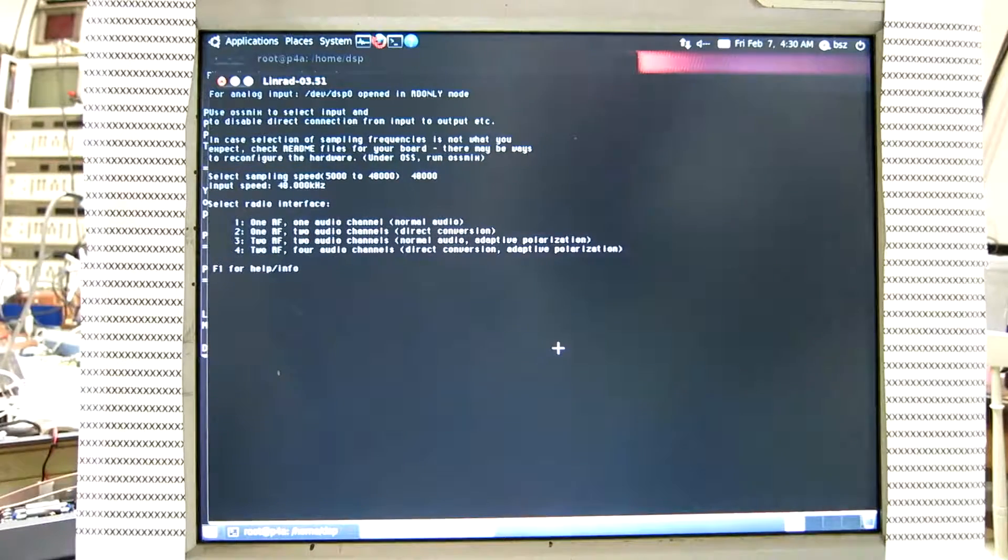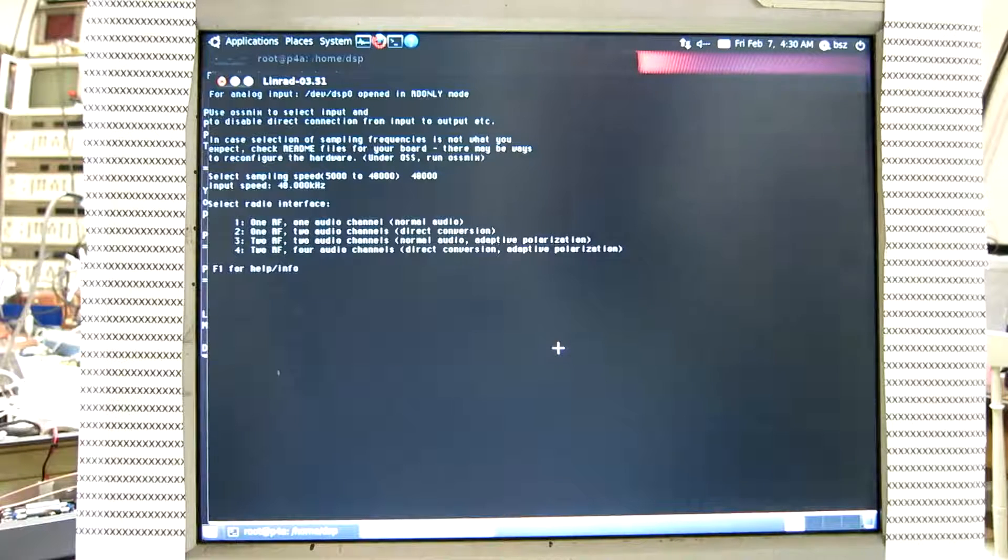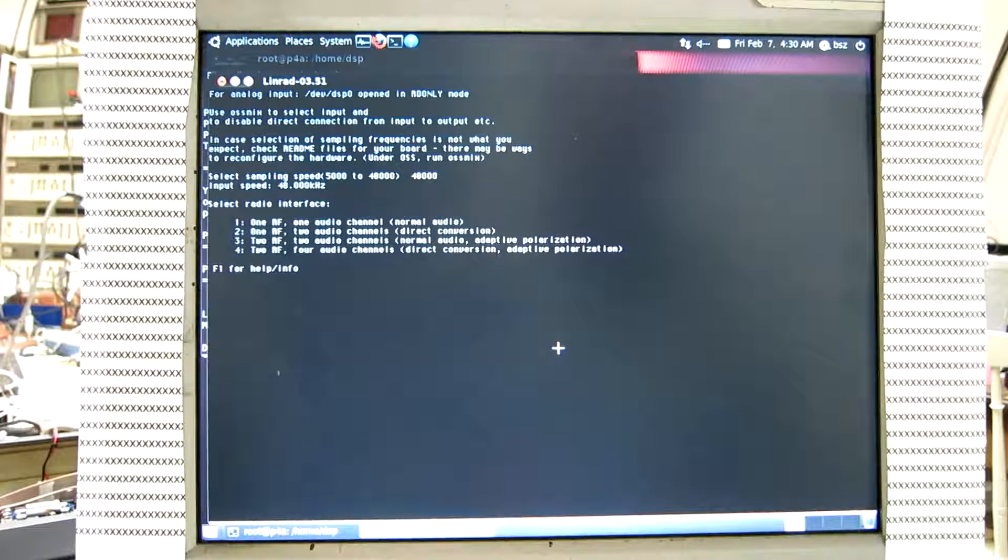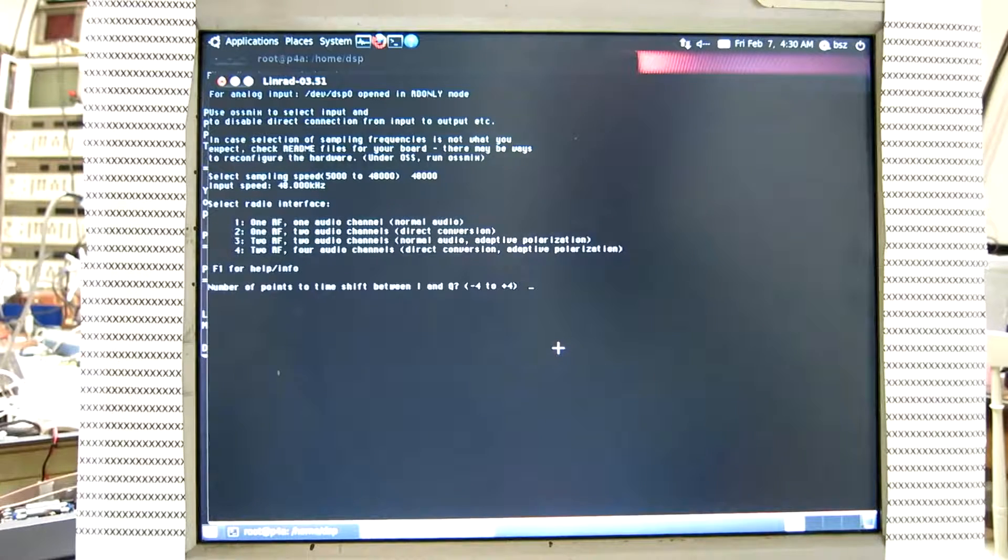And it pretends to have 4 channels. That's not correct. This has only 2 channels. So I pretend I have a SoftRock on it and say 2 channels.